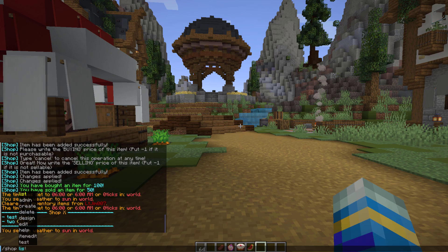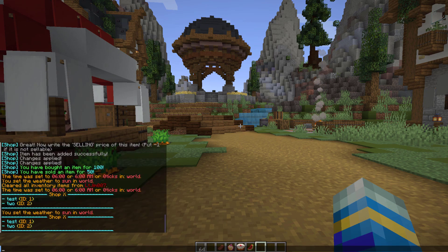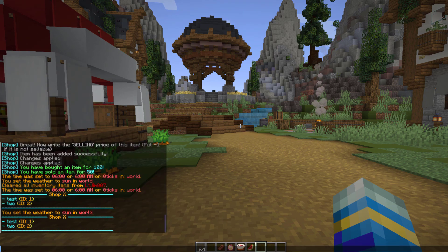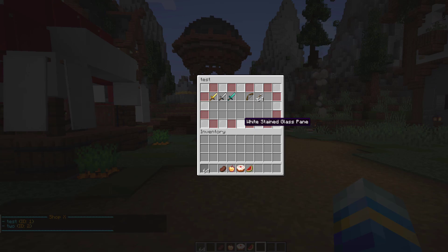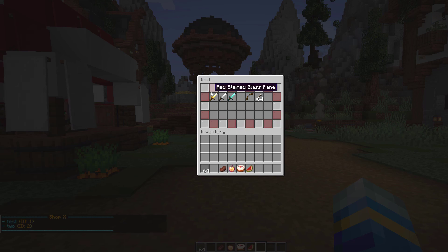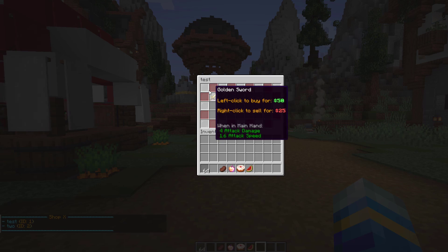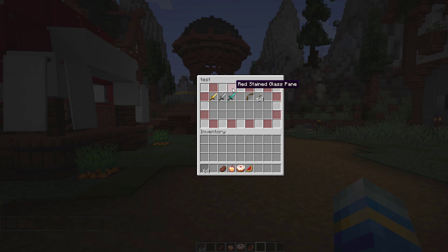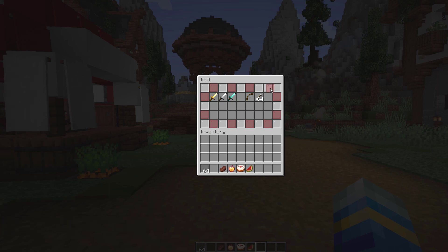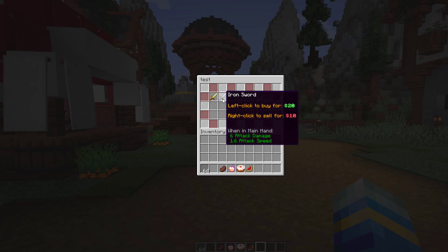If we do /shop list, it's going to tell us all the different ones. Then we can do shop 1 to open the first one. This one's called test, and as you can see I've actually designed it and customized how it looks. You can't actually buy these items, it just makes it look different.